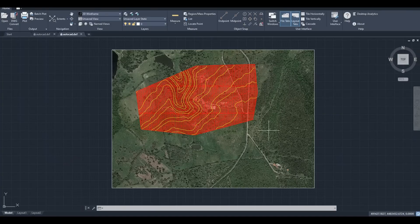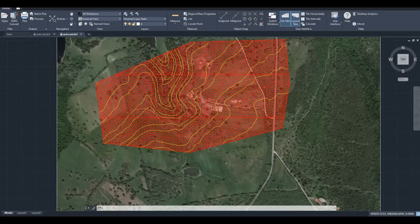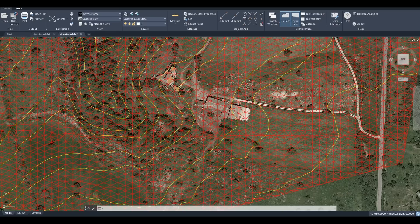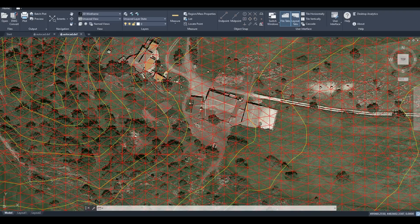In AutoCAD, we now have the geo-referenced image, the 3D faces, and also the contour lines.